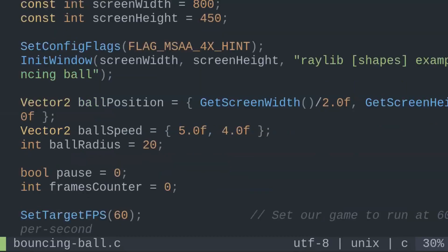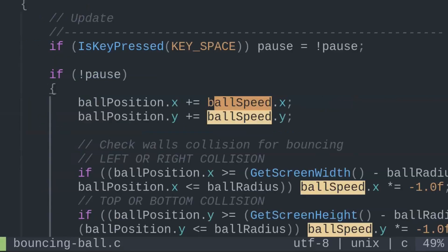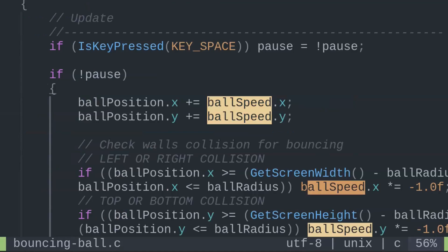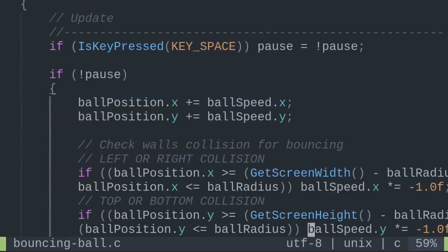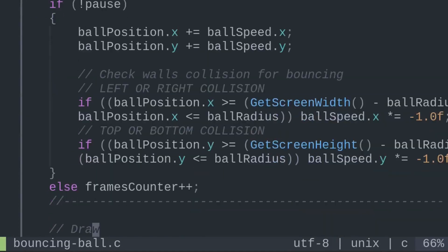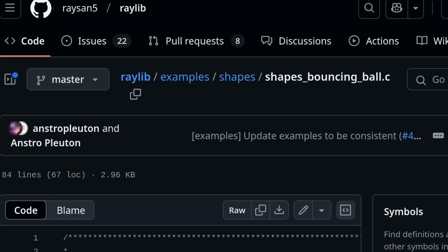Despite this Raylib example calling it speed, the technical difference doesn't really matter at a small scale like this, though in our overhead shooter example we'll call them velocity x and velocity y as they each have their own speed and direction.